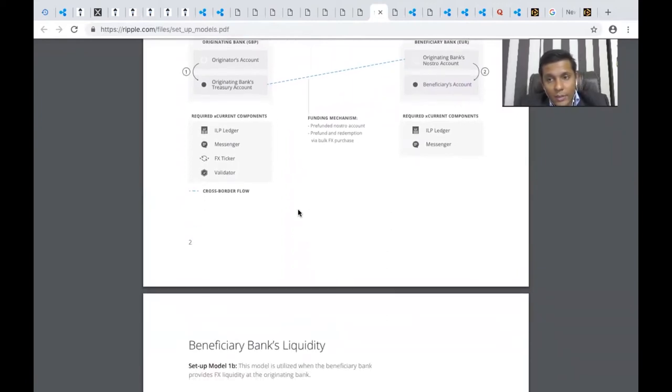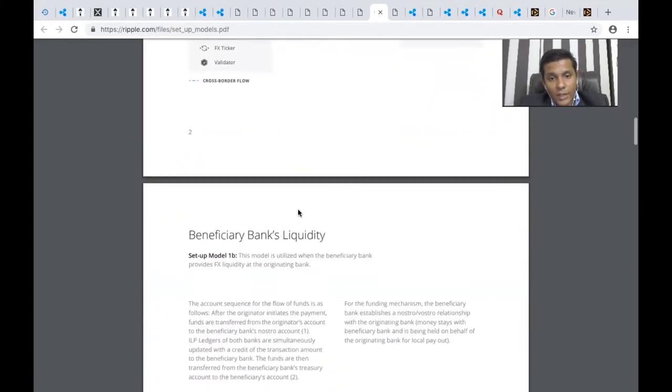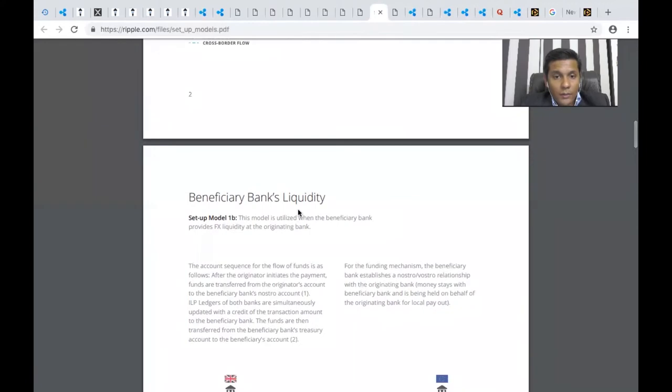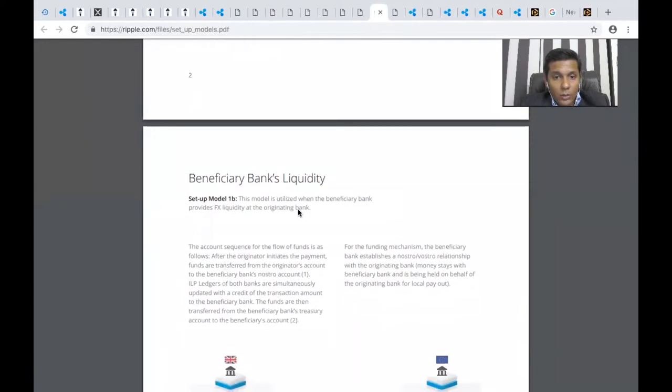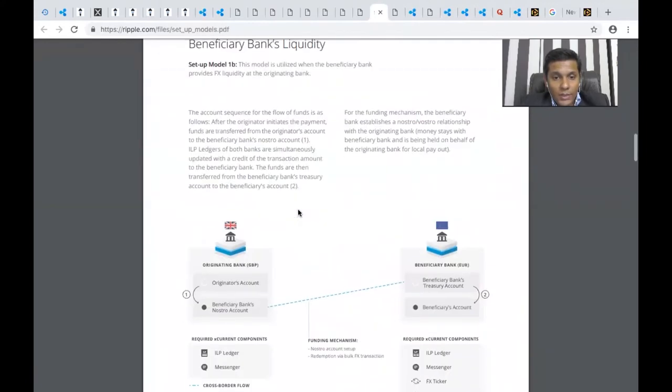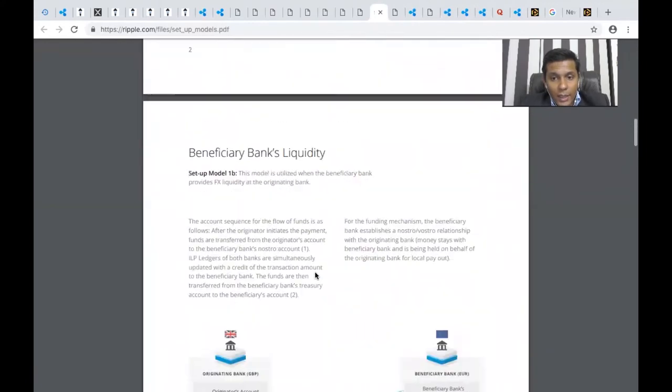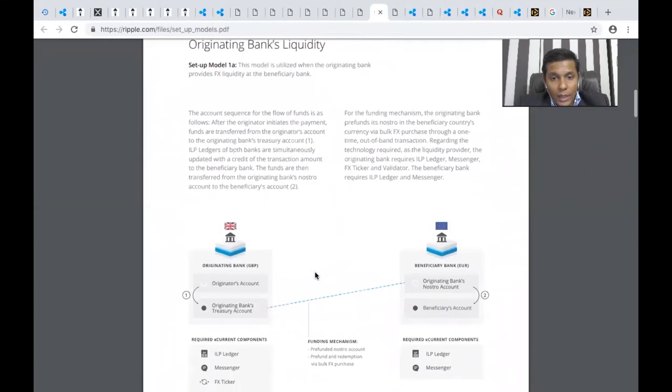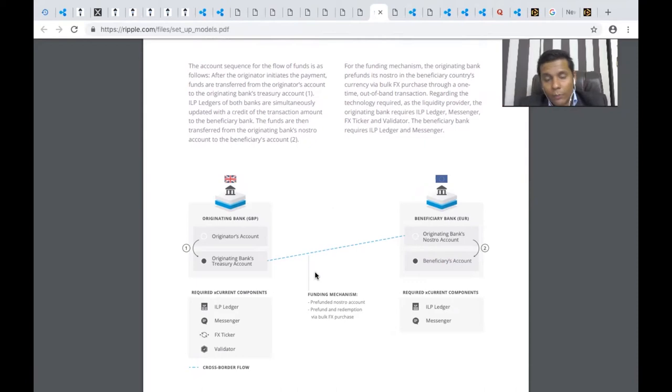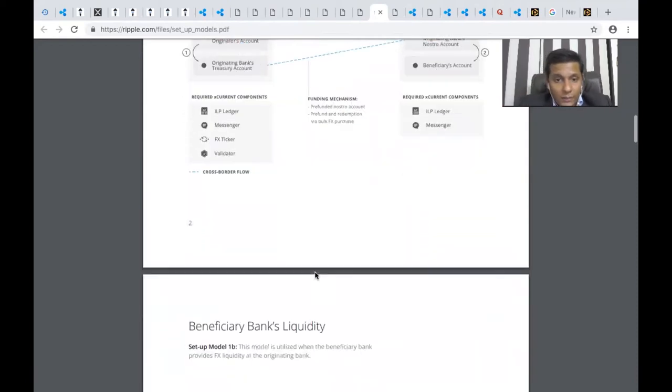Every bank maintains Nostro and Vostro accounts in respective banks for sending and receiving cross-border payments. The document explains how the beneficiary bank's account has been set up and how it works in detail, from the originating bank's treasury account to the receiving account.